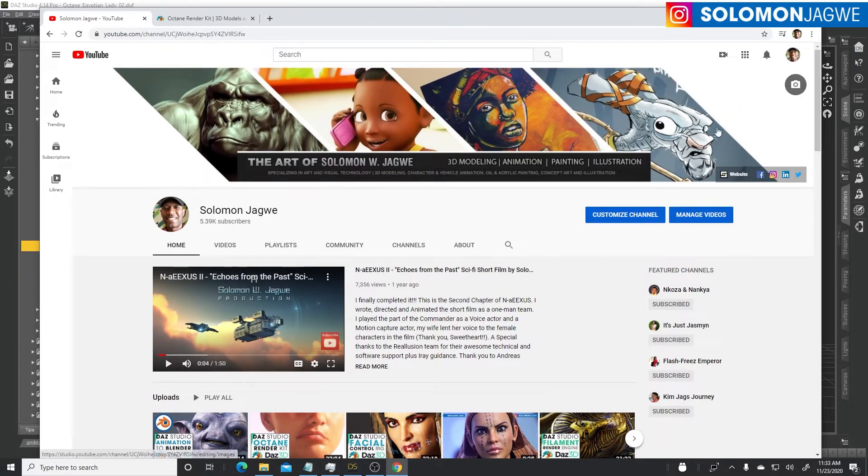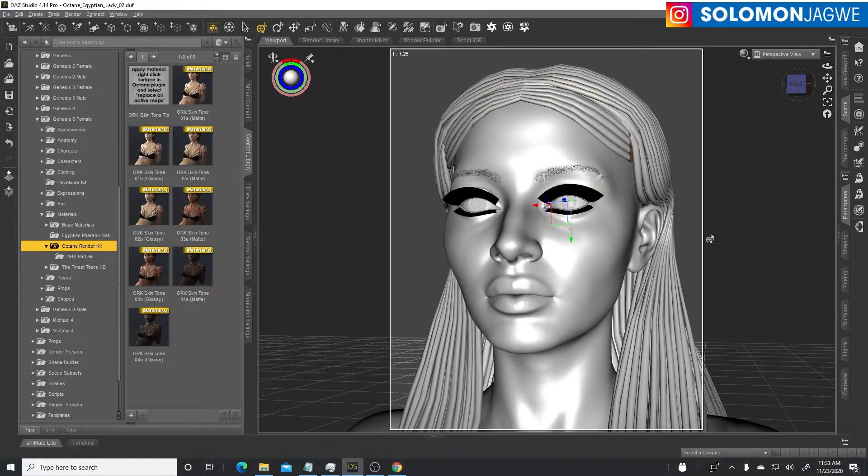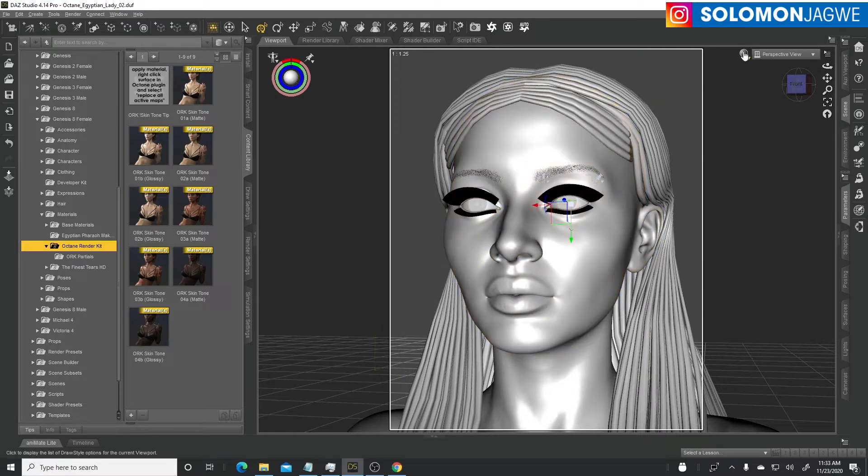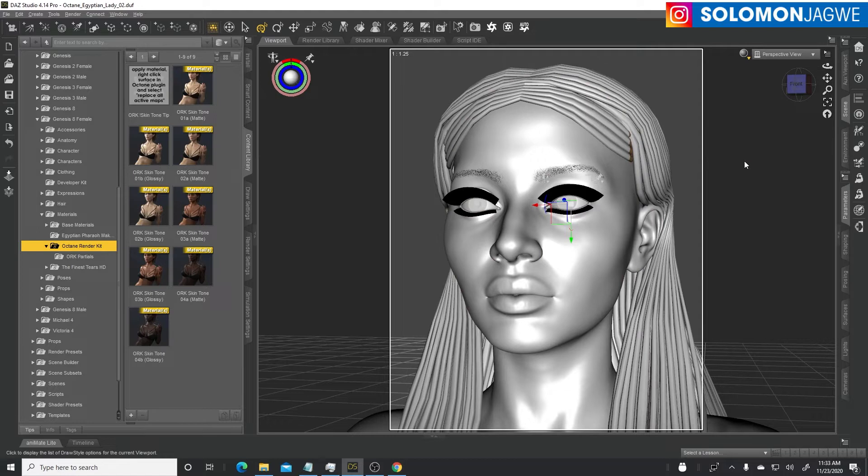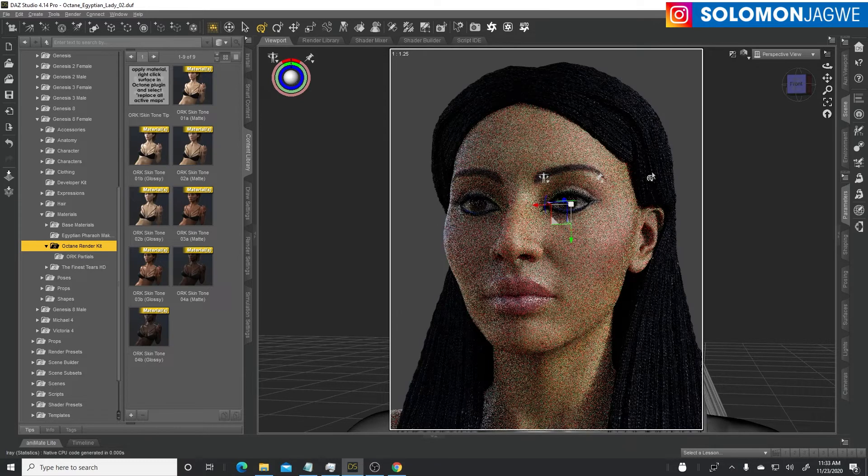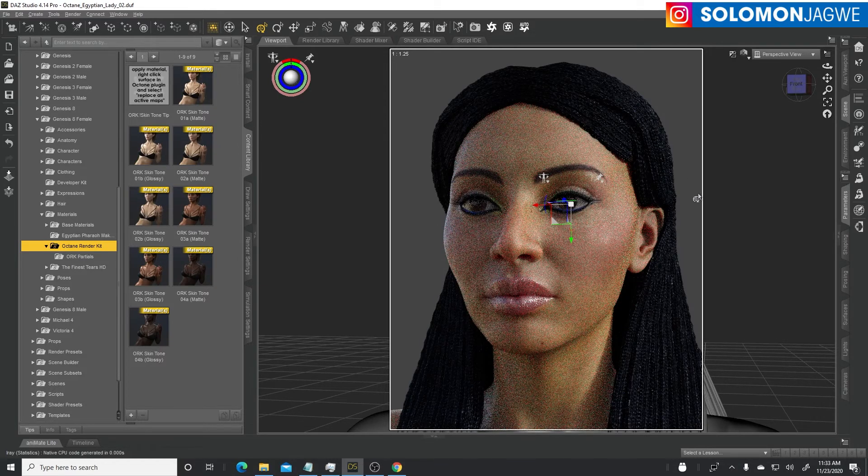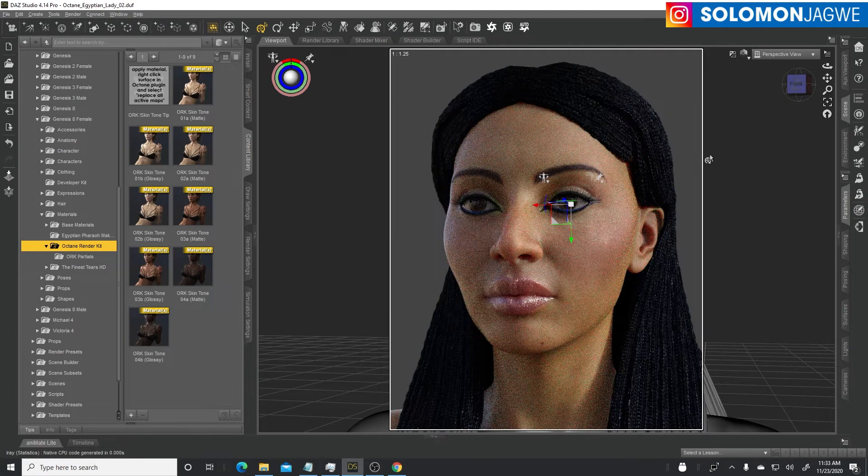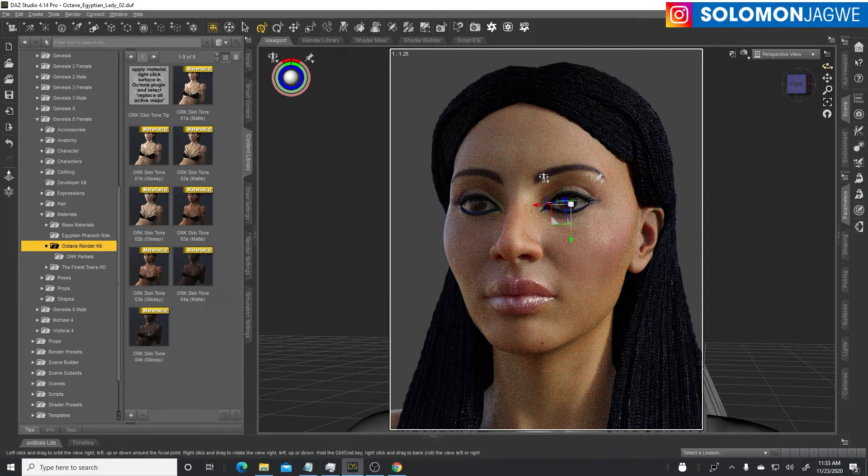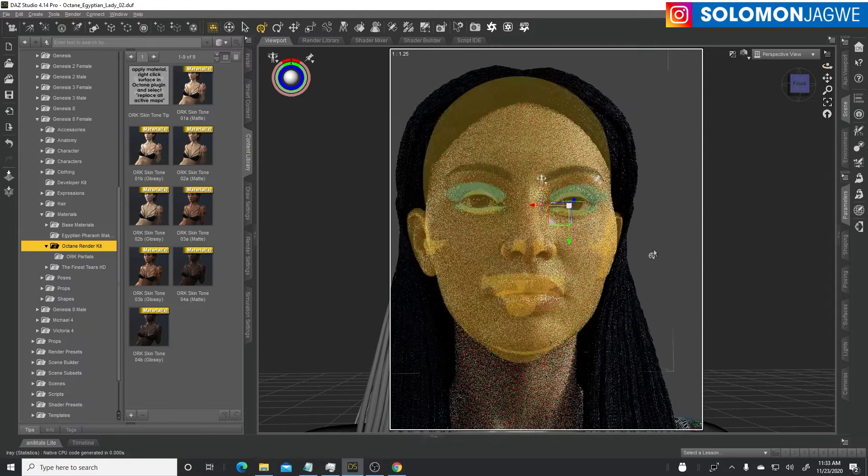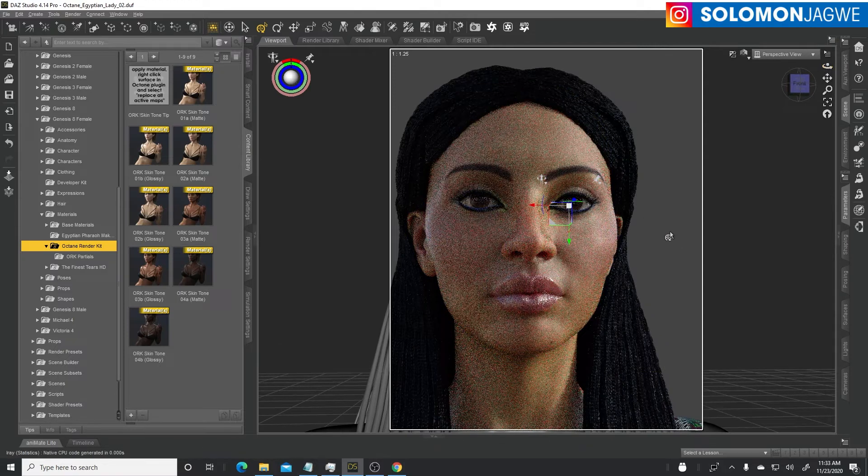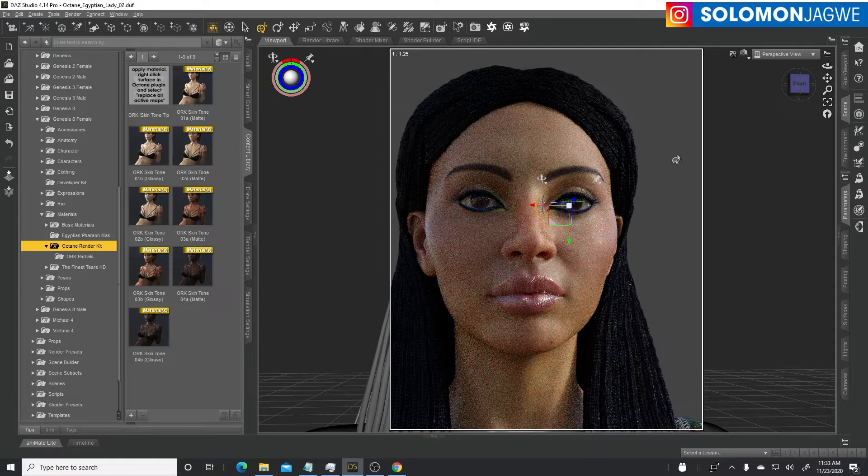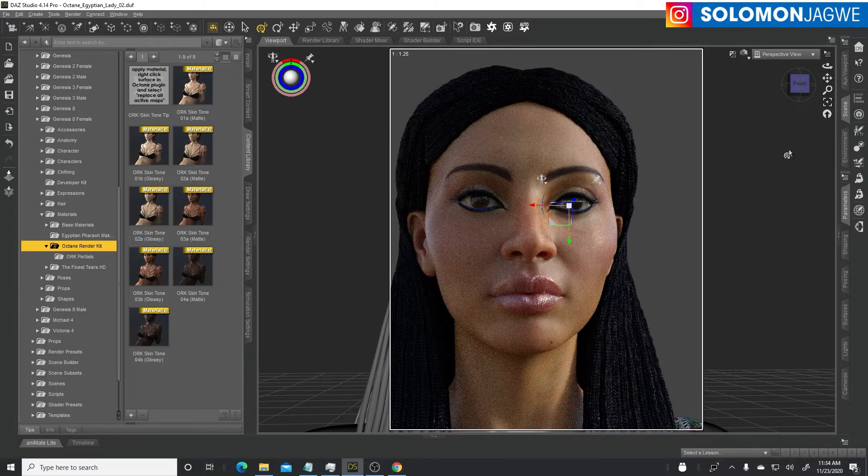Let's get started. I'll go back to Daz Studio and I have this character set up here. If we switch to Nvidia Iray real quick, we can see what it looks like. This character that we're looking at now hasn't been converted to using the Octane render kit, so these are still Iray shaders that you're looking at.